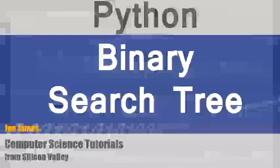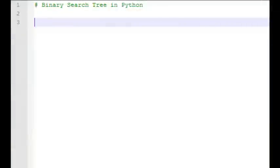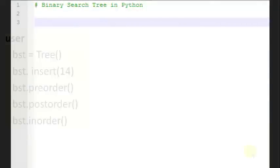Hi, I'm Joe James. Today I'm going to teach you how to write a binary search tree in Python.